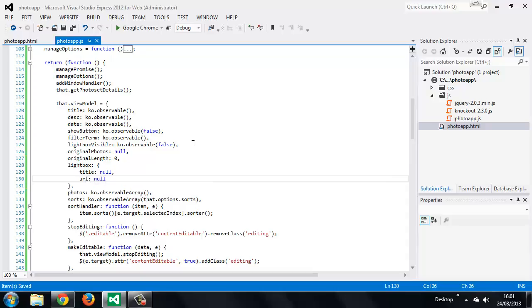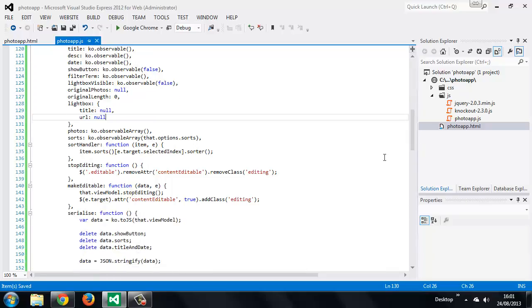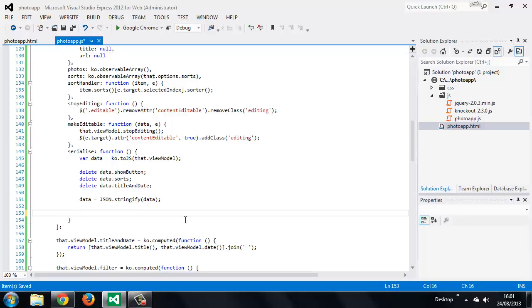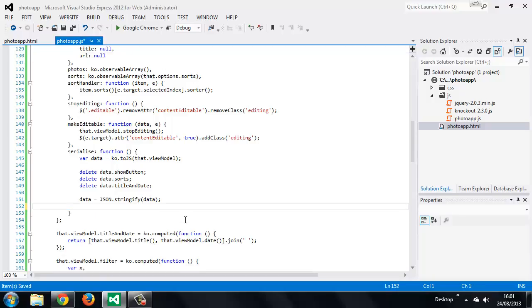So lastly we need to add two new view model methods, one to show the lightbox and one to hide it again. So we'll add these with our other methods here. Let's just get rid of the log statement in this method.